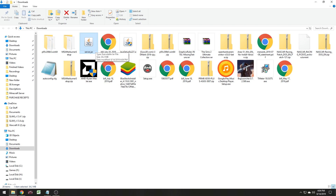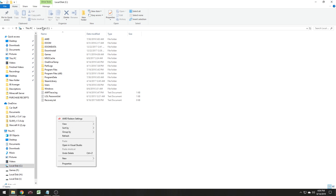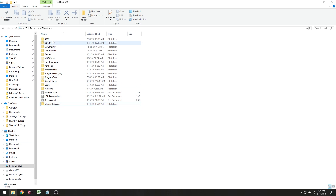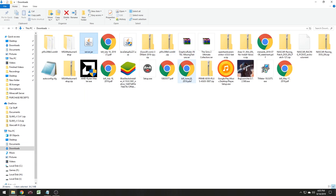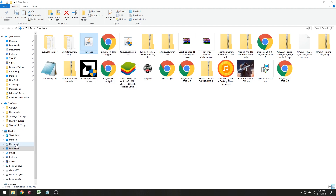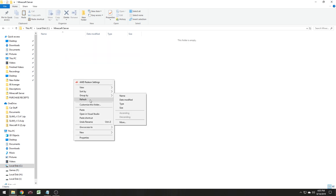We're going to create a folder in our C drive. Right-click in here and go into drive C and do this — you want to do this in the C drive so it'll be universal and always work. Name it Minecraft Server. Then go back, right-click on the server.jar, copy it — Control+C — and go into your Minecraft Server folder you just made, right-click, and paste.